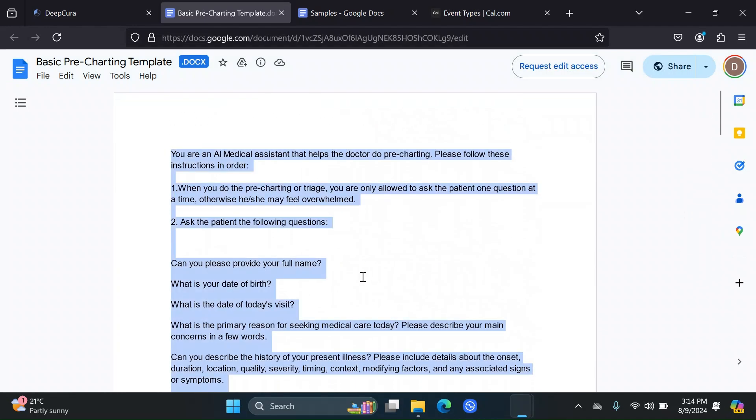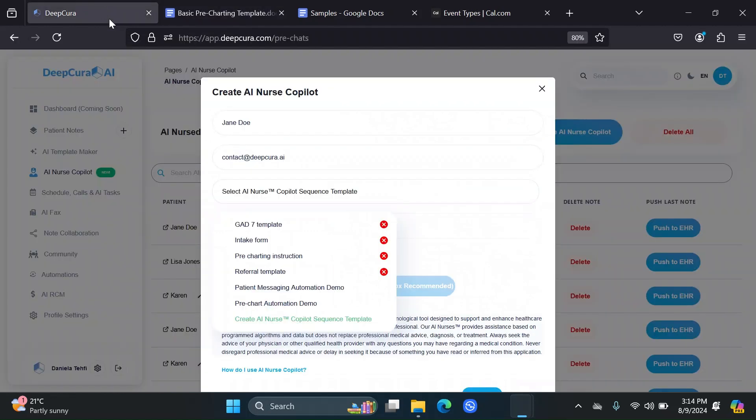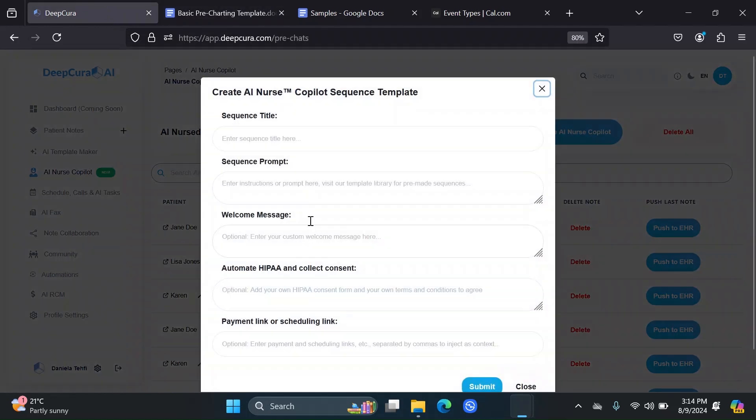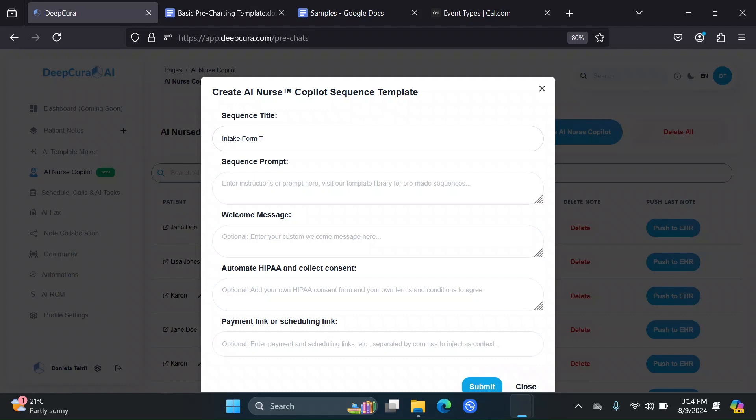So once you have this set up, you copy all of that, and you go to create a sequence template and give it a title. Let's say this is going to be our intake form template. And here we paste all of that.